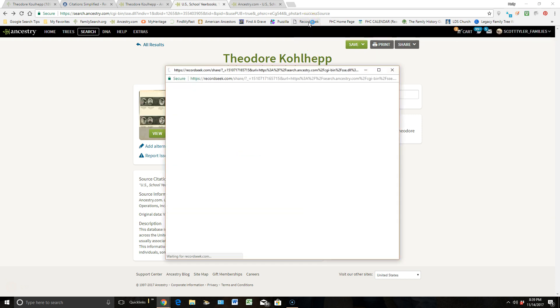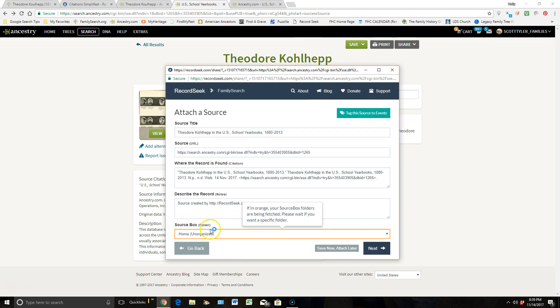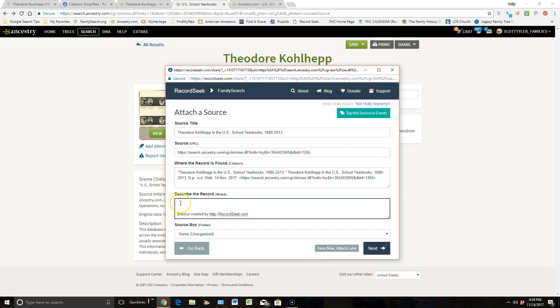So I'm going to click on Record Seek again, and from this point, right here under Describe the Record, I'm going to left-click before that source created by Record Seek, and I'm going to hit Enter just to put that down a little bit. Then I'll left-click and put my cursor back up there, and I'm going to paste that information in that was indexed.